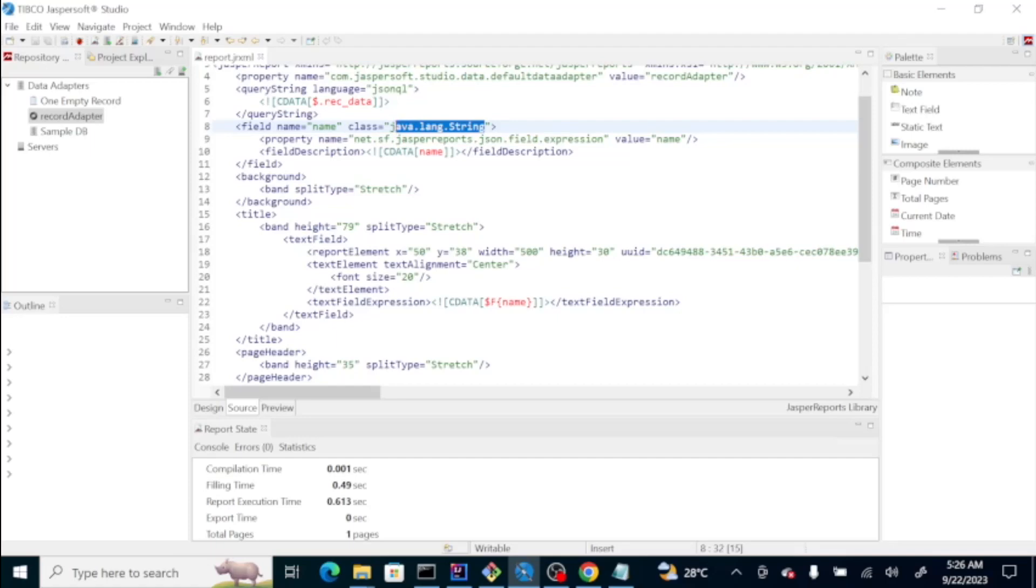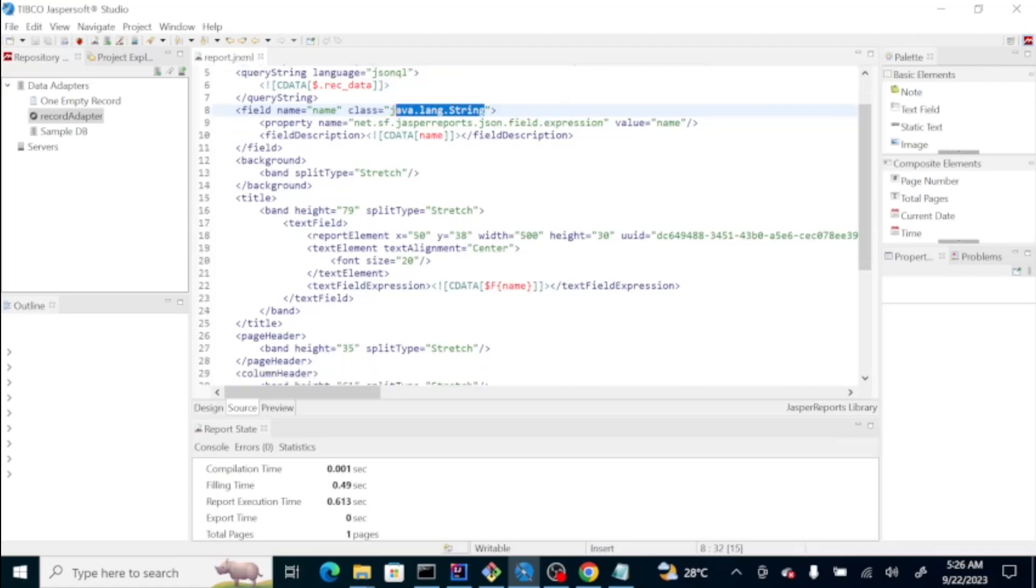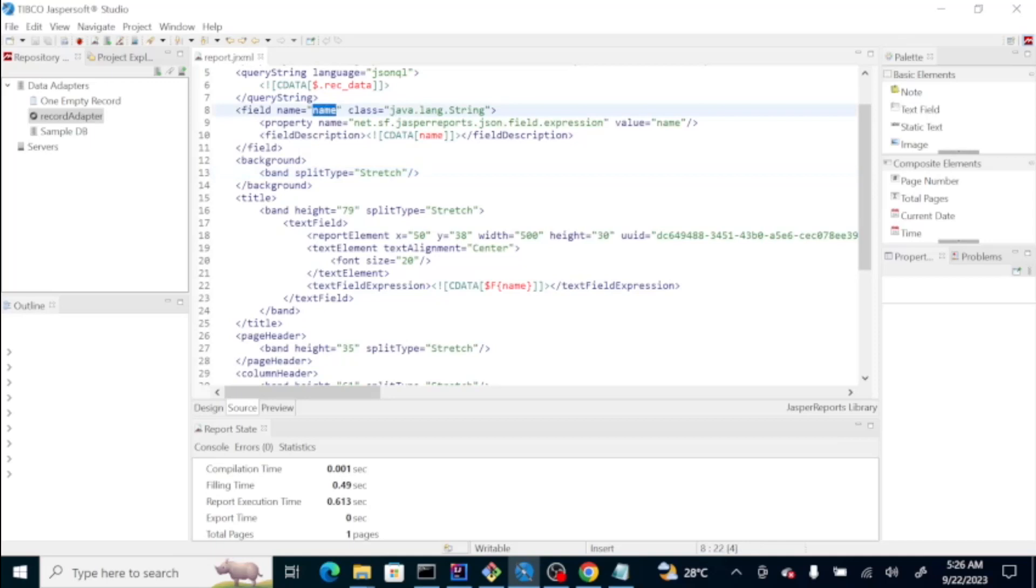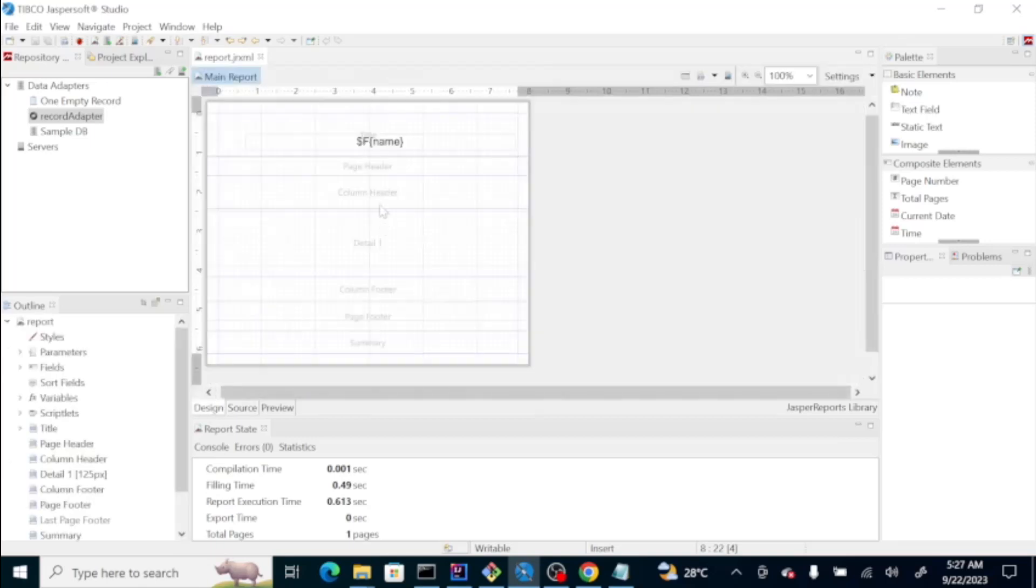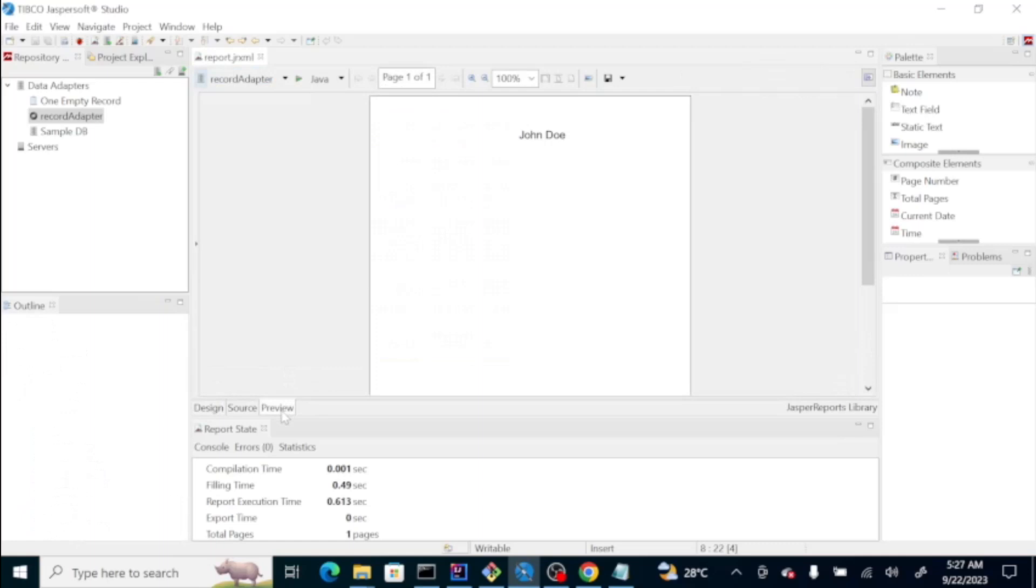Here is a string and then the property name, which is JSON field expression. Then, on the title section, since we already specified or declared the field name here, we're now able to use that on our text field expression. If you go to the design, you will see something like this. But, if you go to the preview, you'll be able to see the result, which is JSON though.